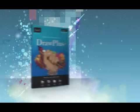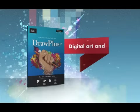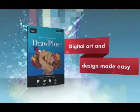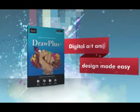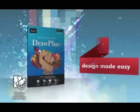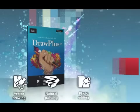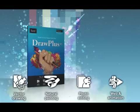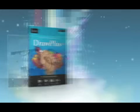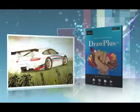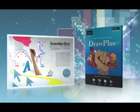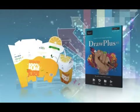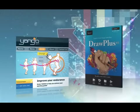Introducing Draw Plus X5. Digital art and design made easy. Containing all the tools you need to express your creativity, Draw Plus X5 is a powerful and versatile graphics studio suitable for all your design needs.